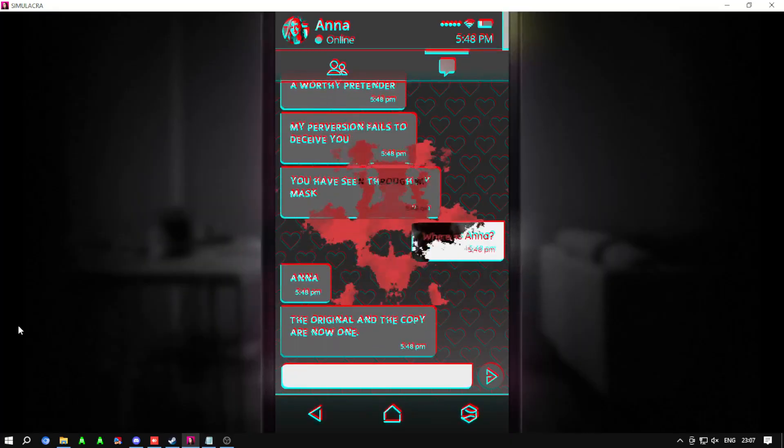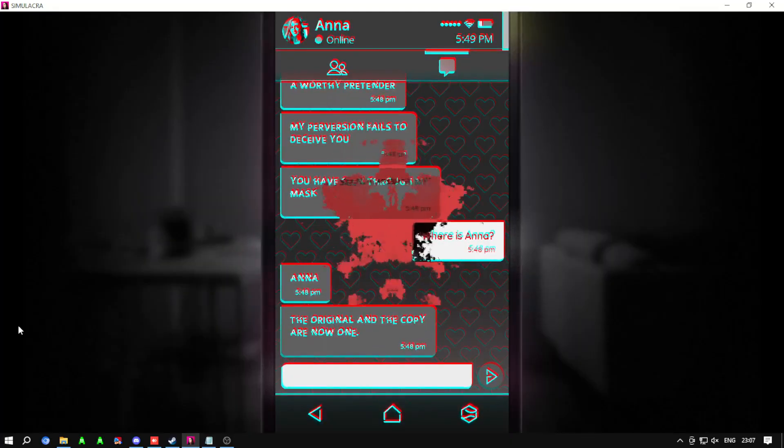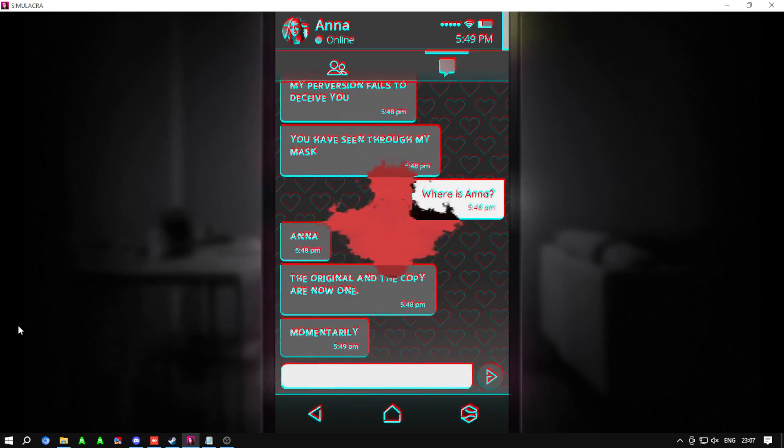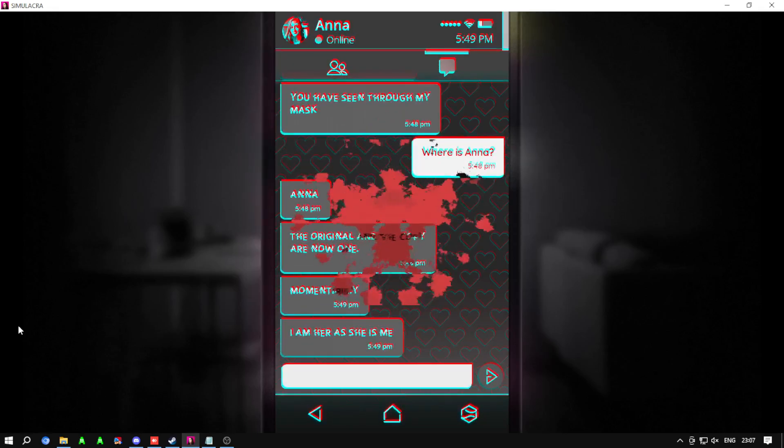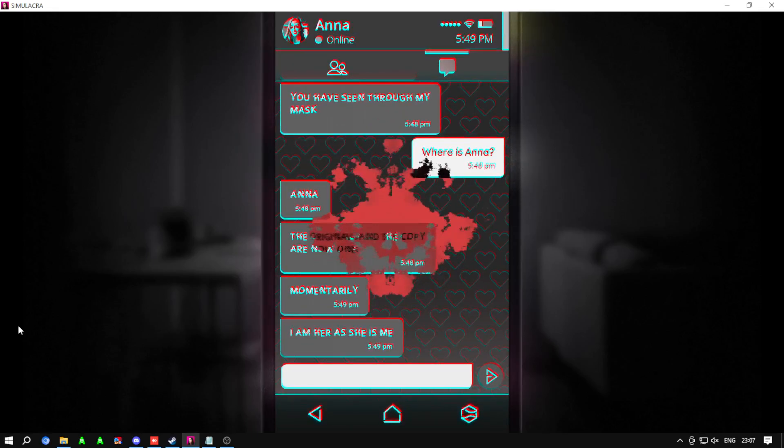The original and the copy are now one. Momentarily, I am her as she is me.